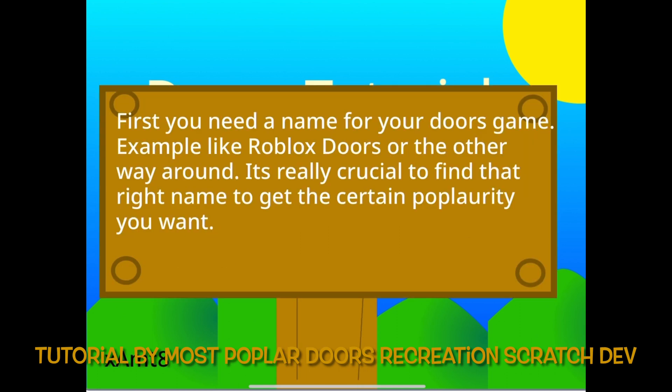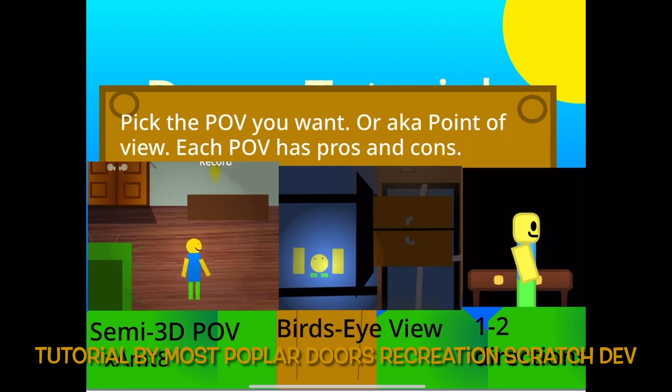First you need a name for your Doors game, example like Roblox Doors or the other way around. It's really crucial to find that right name to get the certain popularity you want. Pick the POV you want,